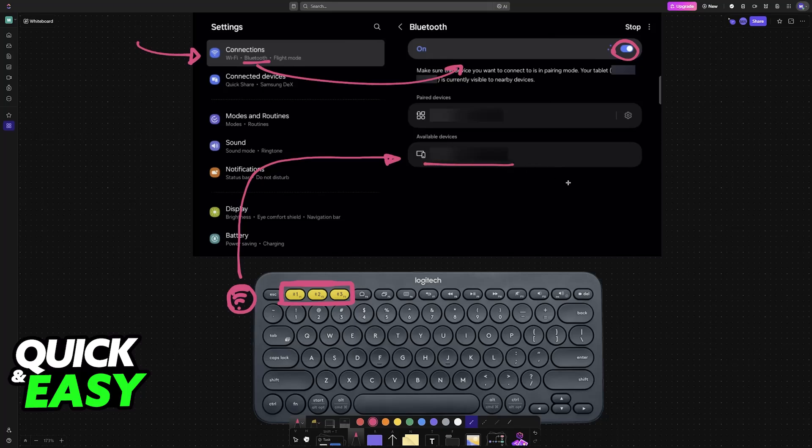Select it from the list, and it will remain connected as long as it is sufficiently charged. I recommend reading the manual if you don't know how to put your specific model of keyboard into pairing mode.